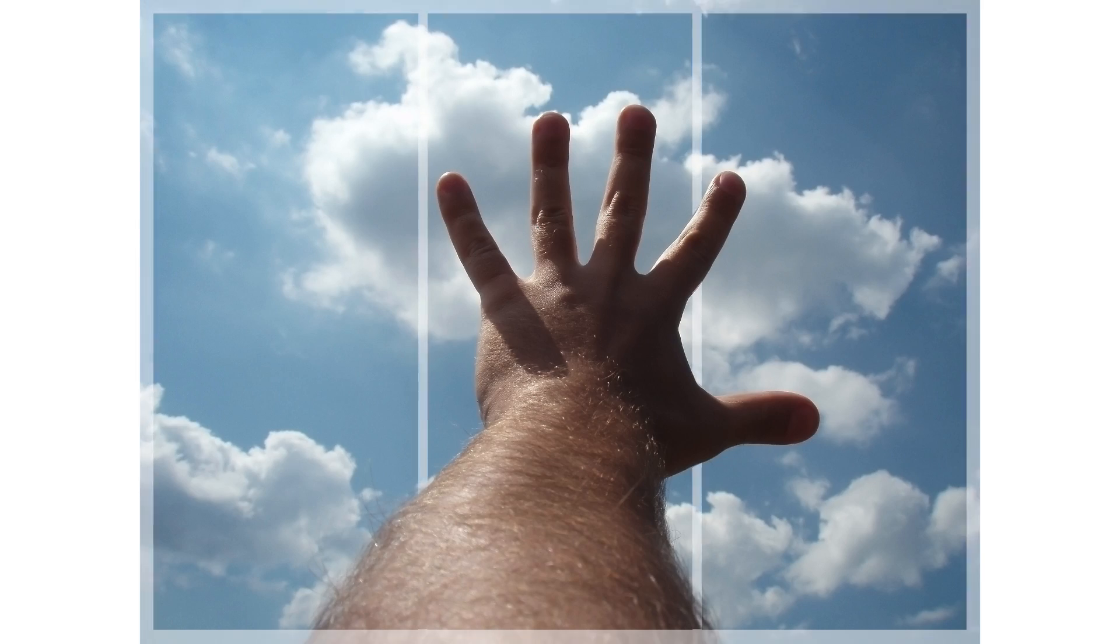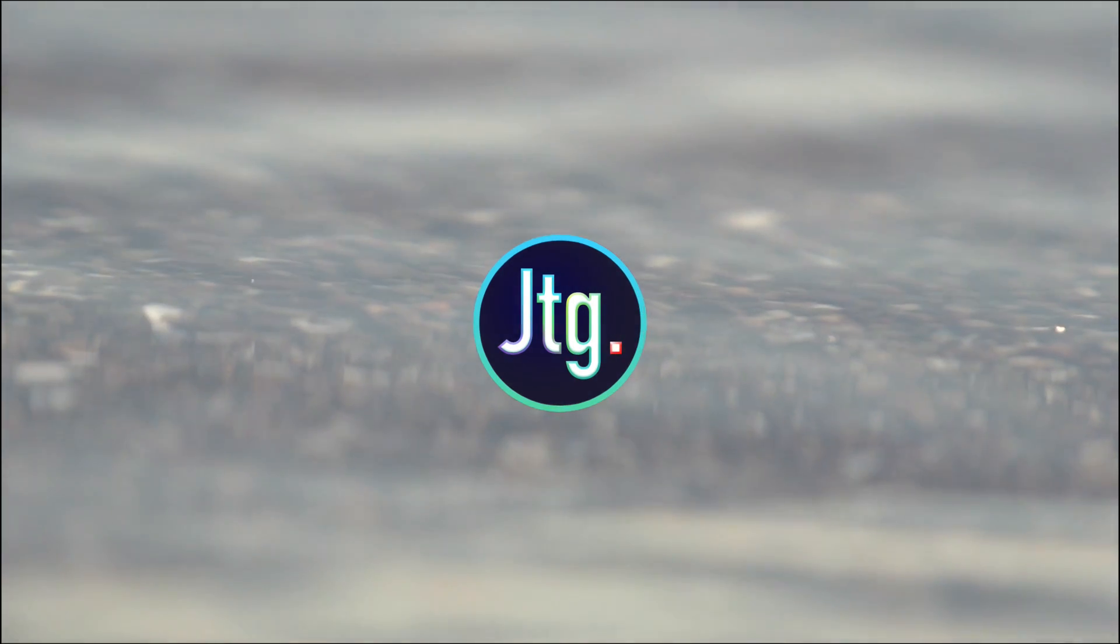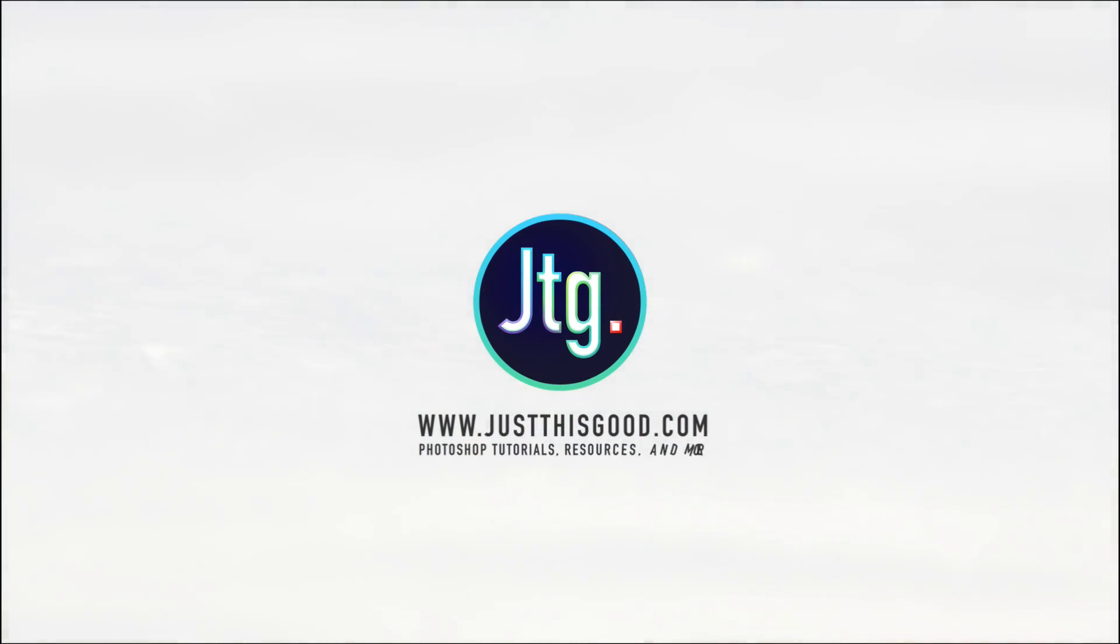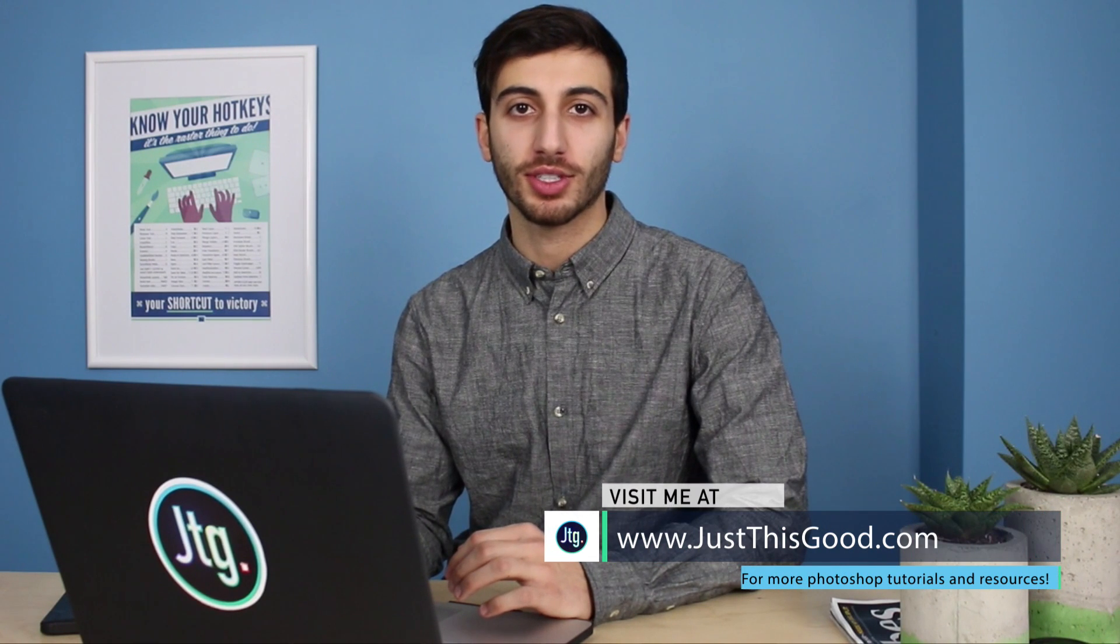In this video, I'm going to show you how to create a pop-out photo effect in Photoshop. Hey everyone, my name is Justin, and in this tutorial, I'm going to show you a really easy trick to create a pop-out photo effect in Photoshop.